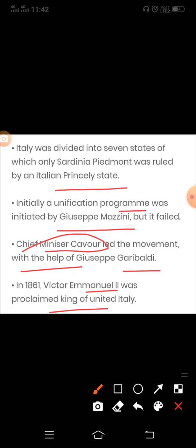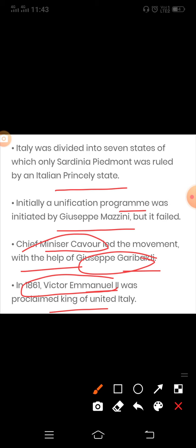Apart from regular troops, a large number of armed volunteers under the leadership of Giuseppe Garibaldi joined the effort. In 1860, they marched into South Italy and the Kingdom of the Two Sicilies and succeeded in winning the support of the local peasants in order to drive out the Spanish rulers.